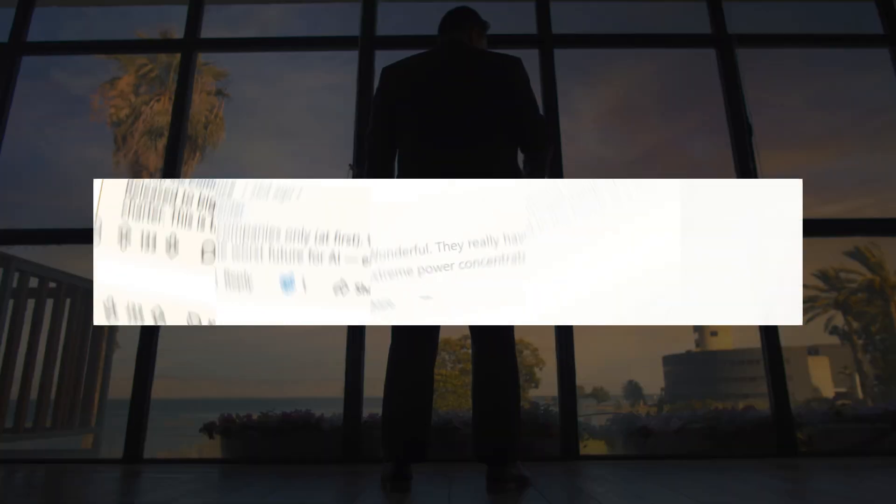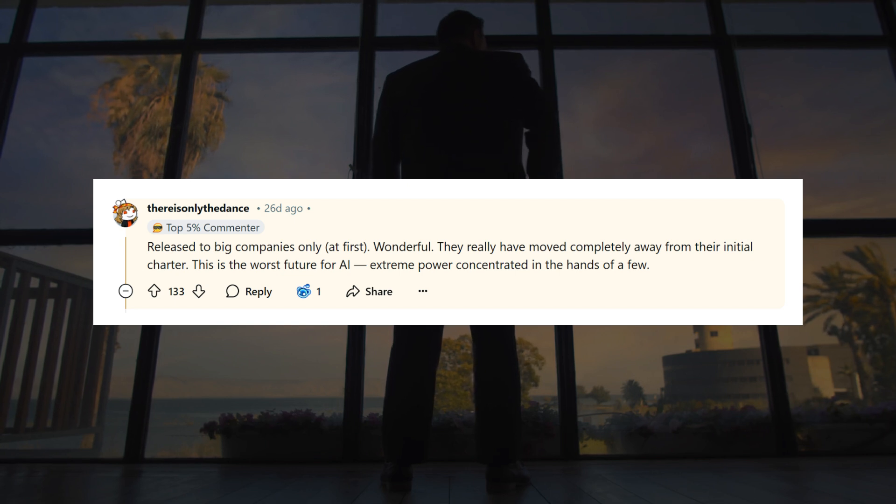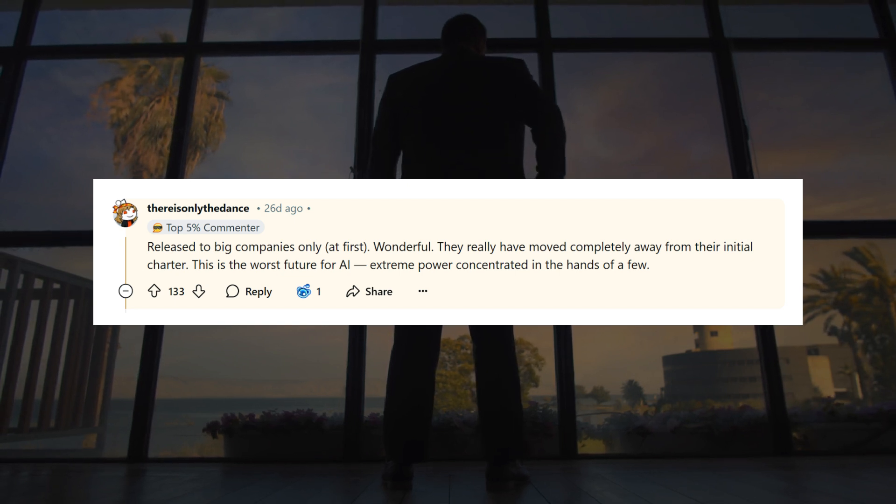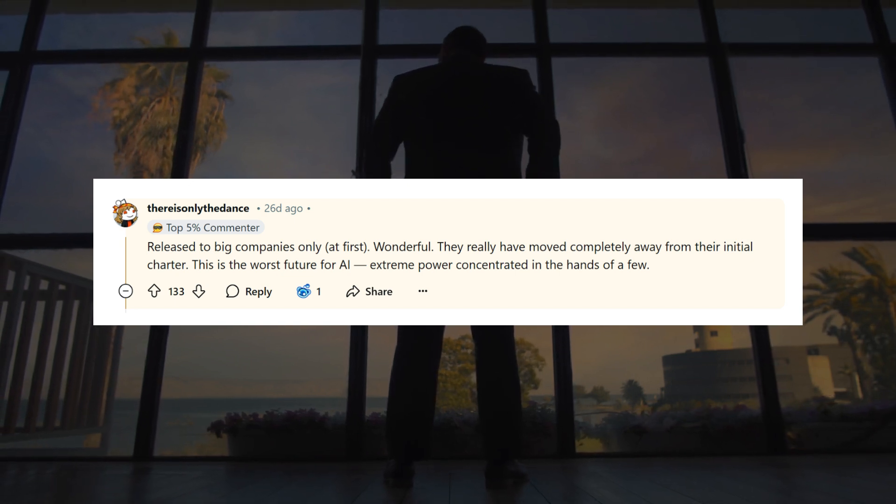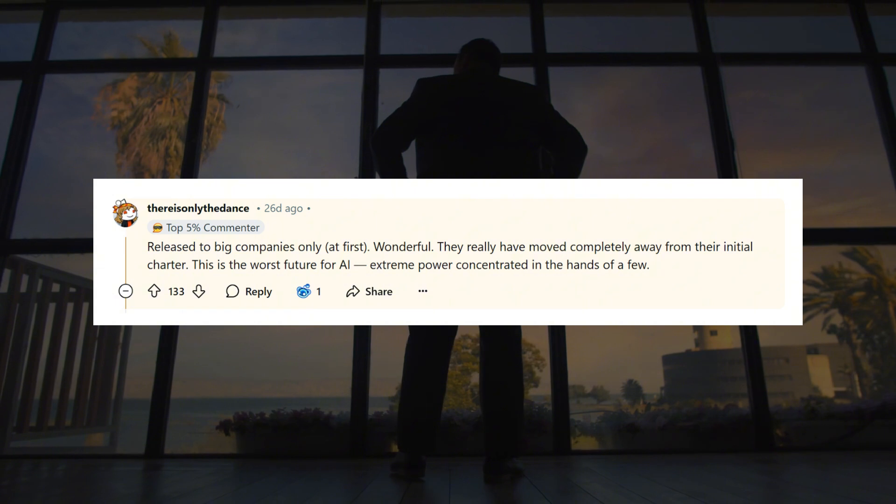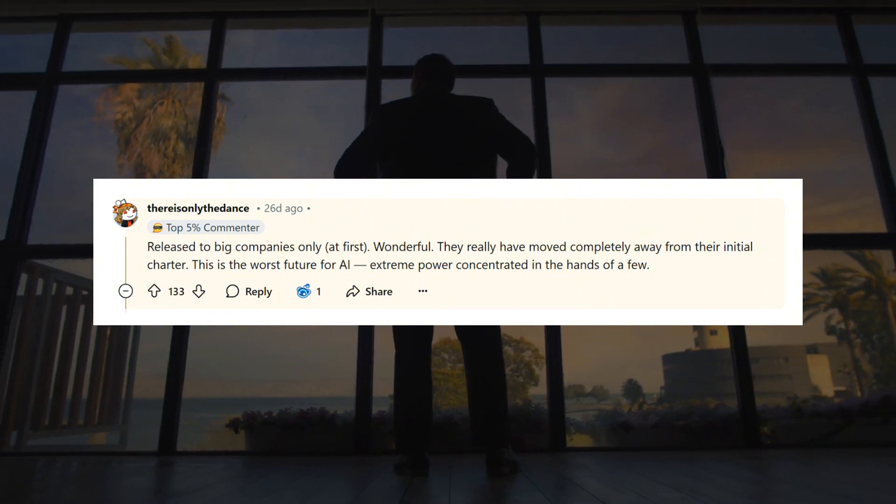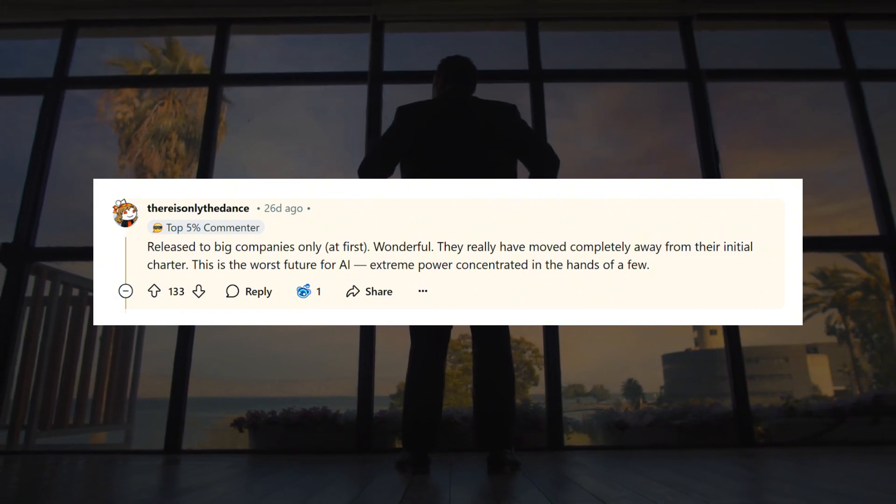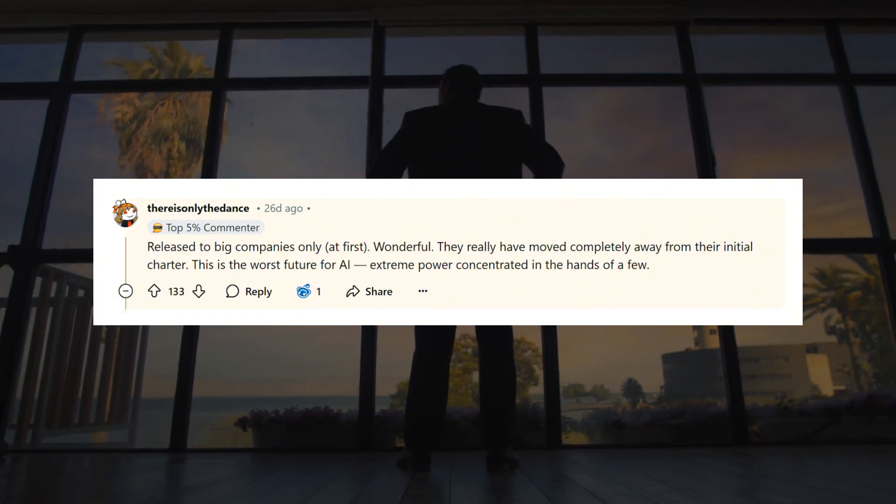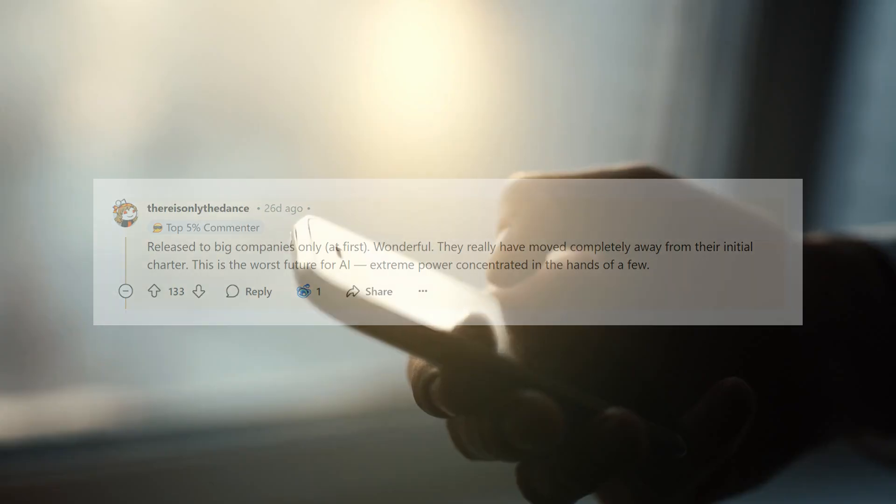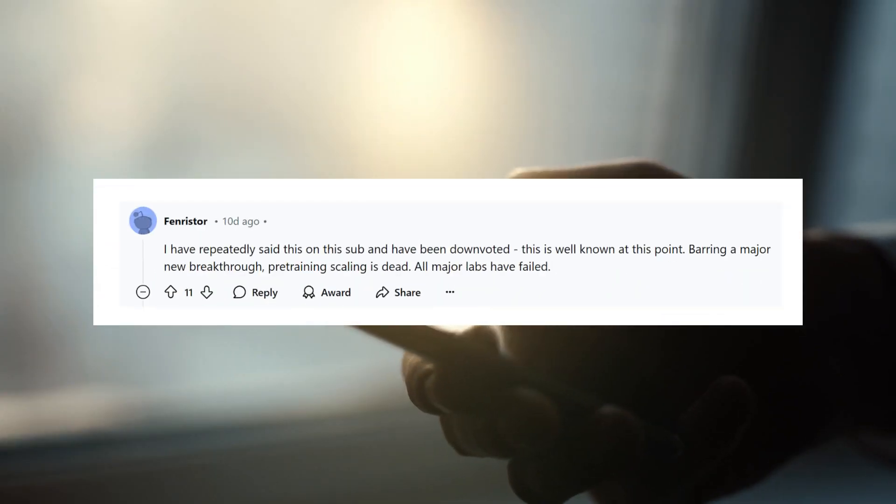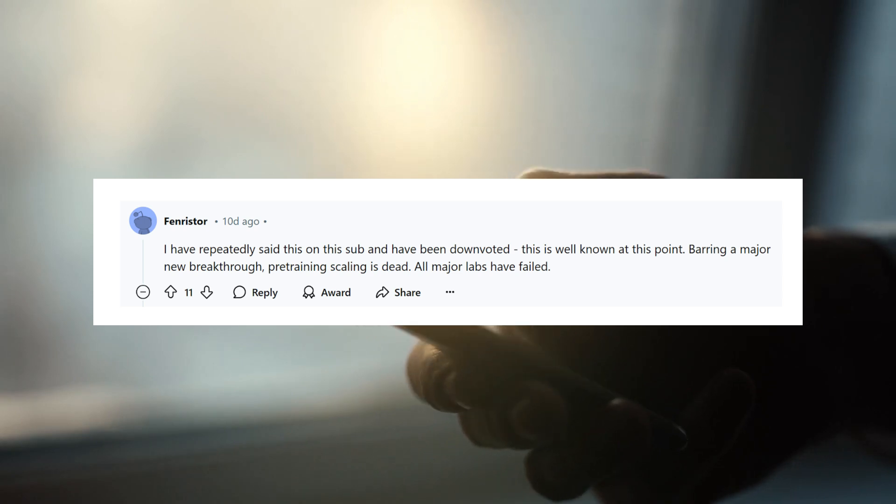And to make matters worse, it has been announced by OpenAI that Orion will be released to big companies first, which of course raised some eyebrows in the community, like this one user on Reddit. And the first testing results of Orion have also made people so disheartened that some of the public is now convinced that there is no way a new breakthrough in AI can be done by simply scaling. Which might be true considering inference is the new era.